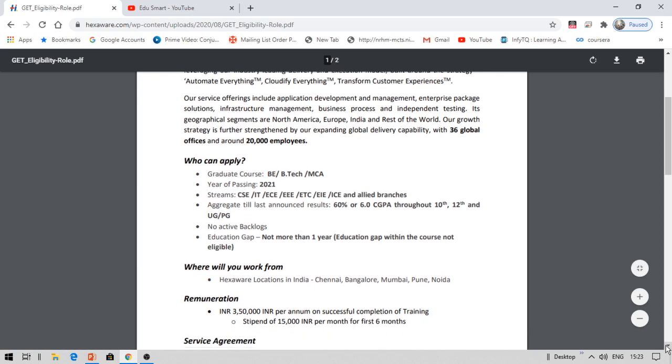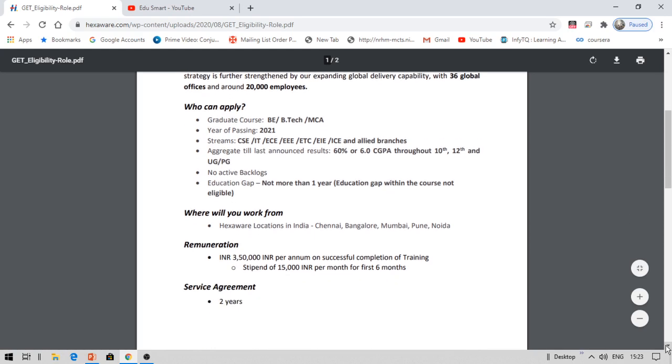Coming to the salary, they mentioned 3 lakhs 50,000 per annum. They did not mention if it is CTC or not, so we are not sure about it. There is a training of six months basically where you are required to be paid about 15,000 rupees per month and you also need to give a service agreement of two years, which means post your training you need to work with that company for two years.